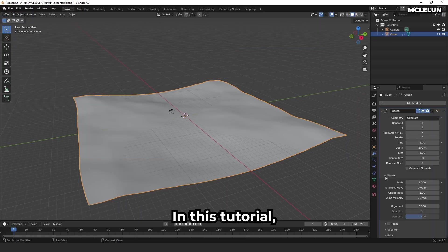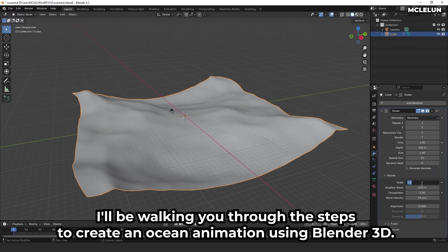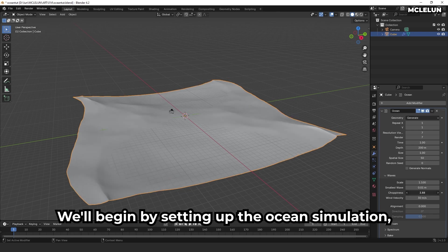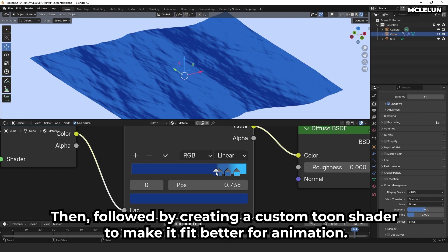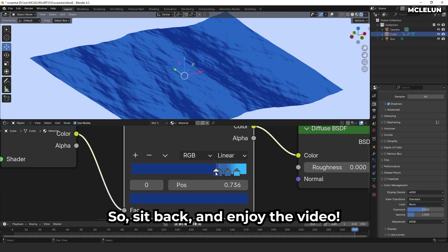In this tutorial, I'll be walking you through the steps to create an ocean animation using Blender 3D. We'll begin by setting up the ocean simulation, then follow by creating a custom toon shader to make it fit better for animation. So sit back and enjoy the video.